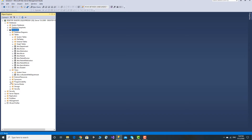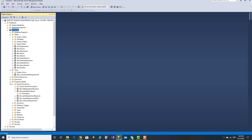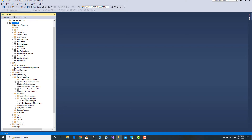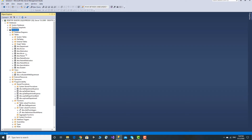Under Programmability, there is a demo. It is a stored procedure. Functions demo, Scalar Function link, Table Value function. The file is provided with the server.